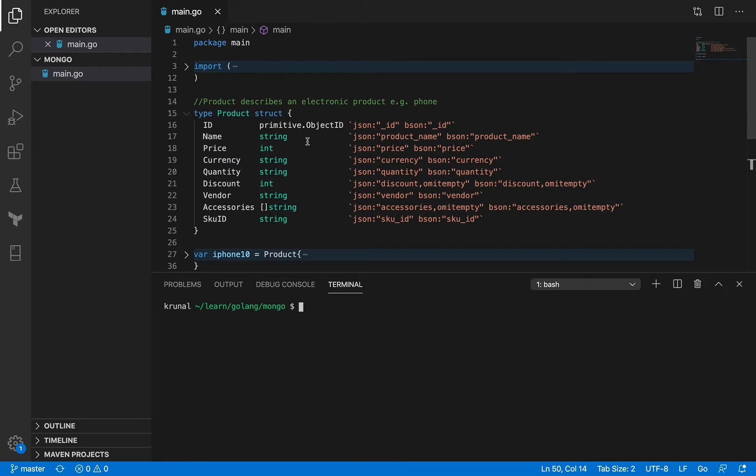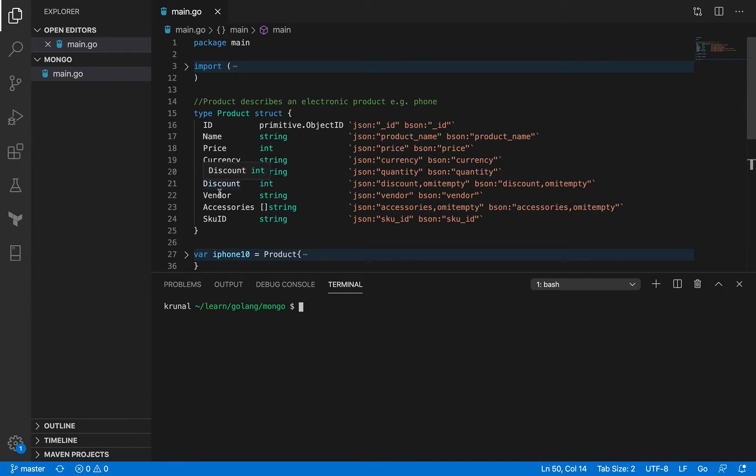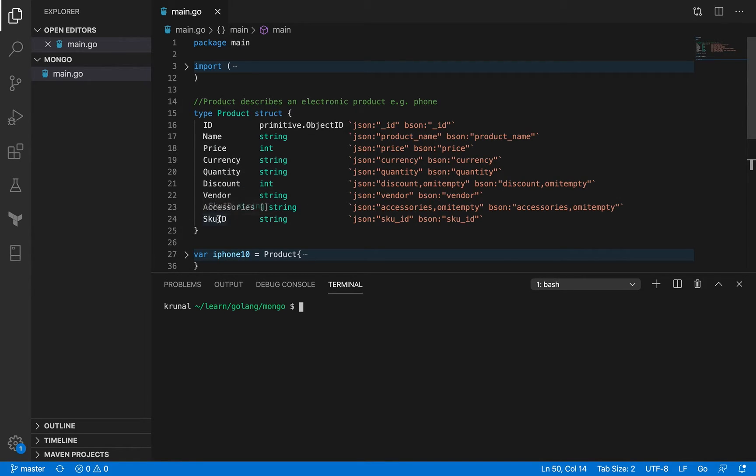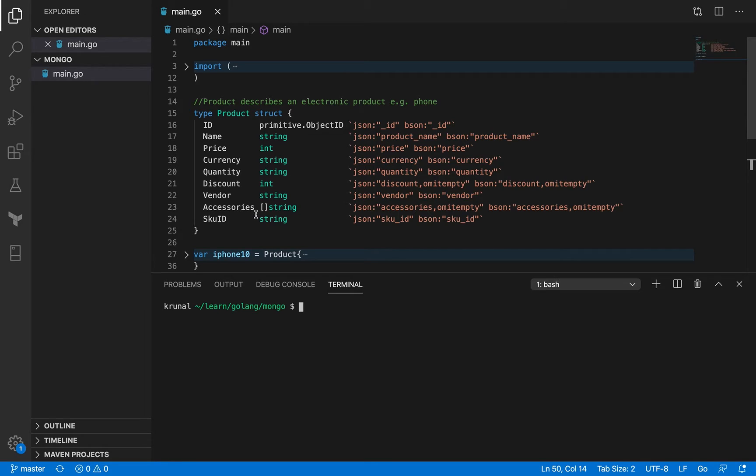The fields are ID, name, price, currency, quantity, discount, vendor, accessories, and SKU ID. You can see the price and discount are integer. Accessories is a slice - I keep saying array all the time. And SKU ID is of significant importance and I'll explain that to you later.